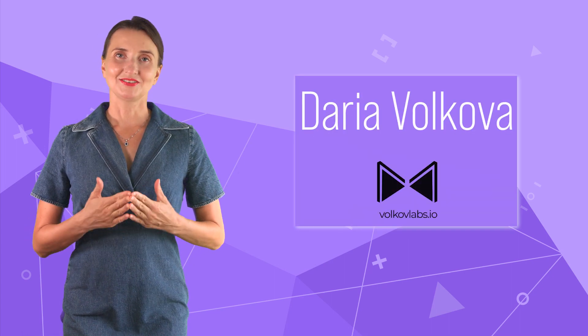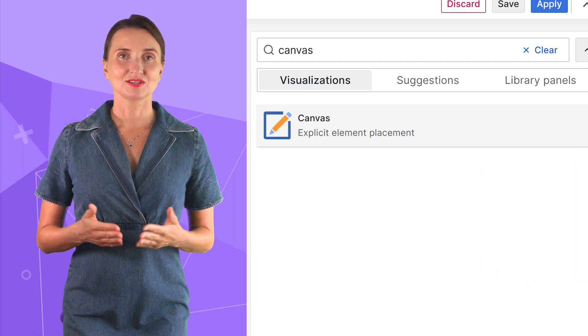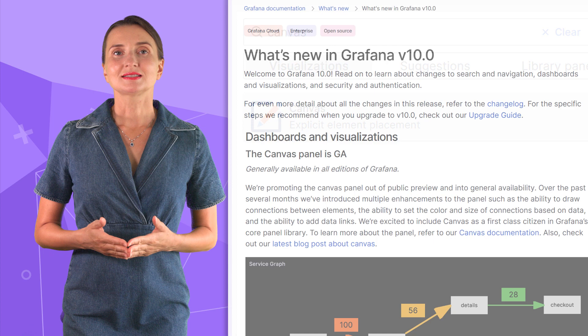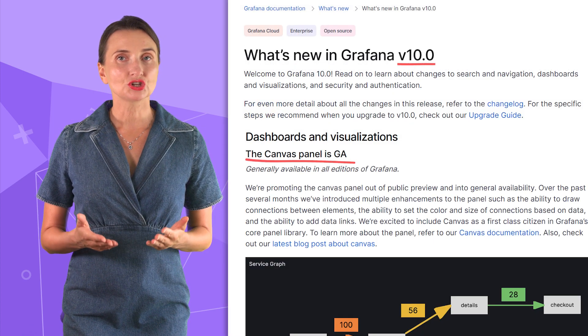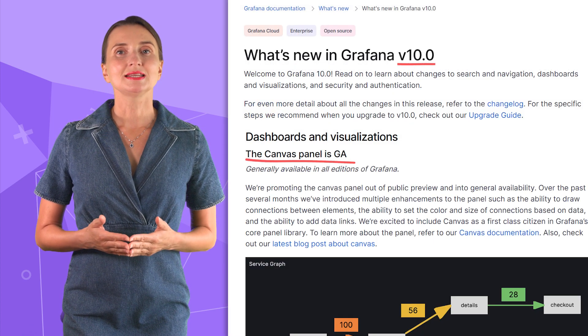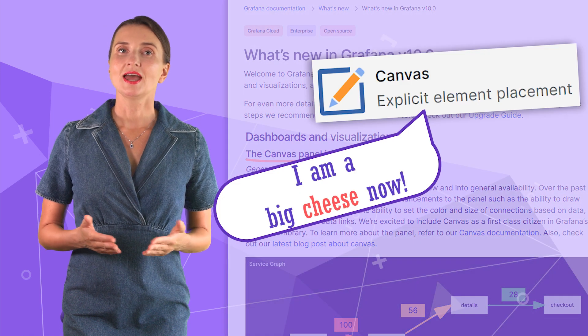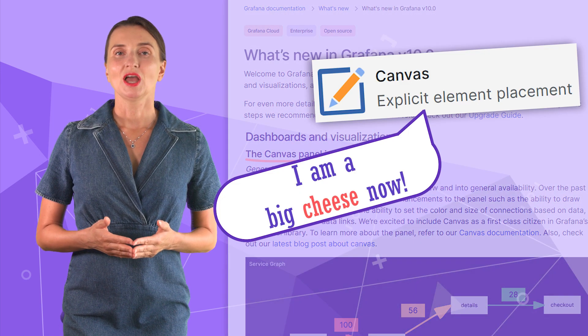Hello and welcome! My name is Daria Volkova and this channel helps you utilize Grafana to its full potential. Today's video is about the Canvas panel. Starting from Grafana 10, the Canvas panel is generally available. This means it is now a part of the core Grafana and could be used for production use cases.